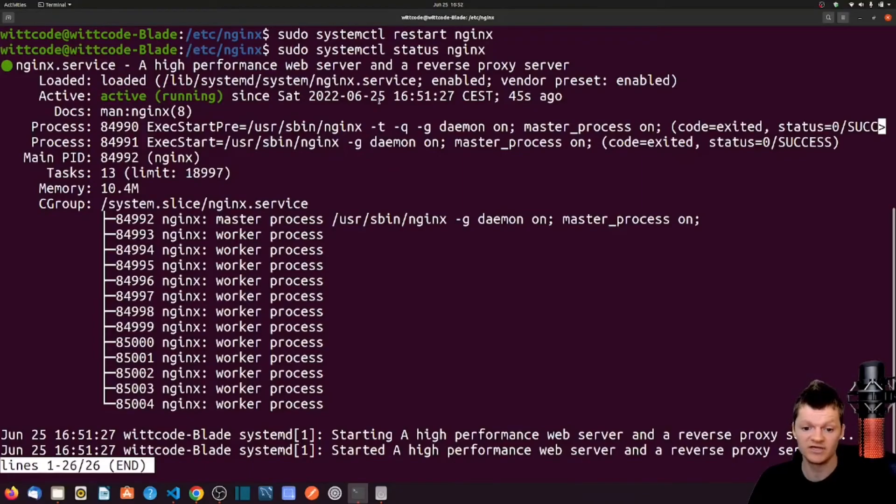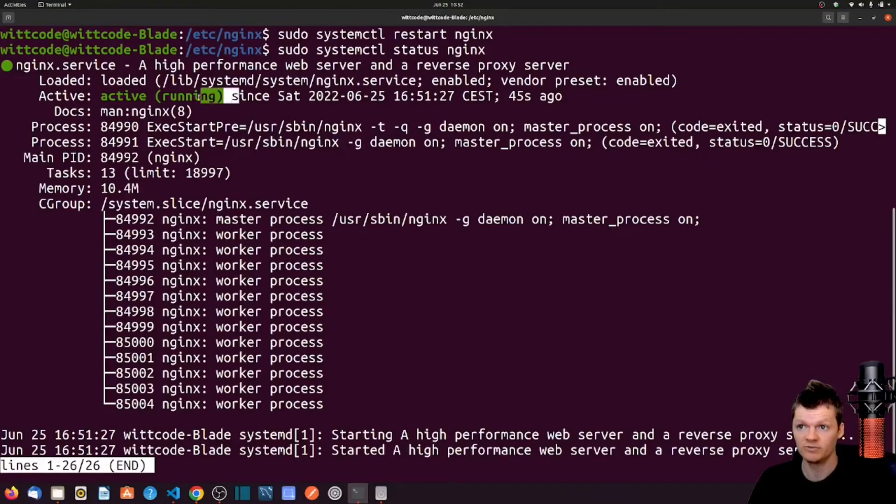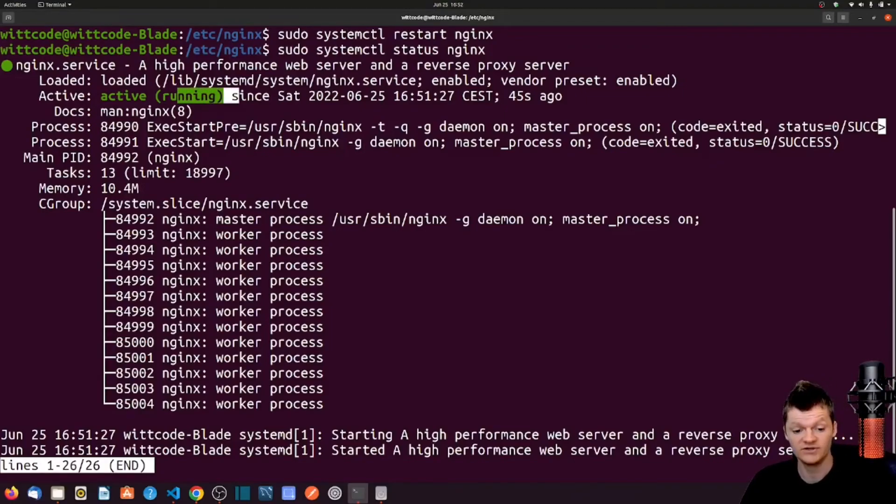If NGINX had issues loading, such as from a bad configuration, the status here will be listed as failed and will be in red. But so there we have it. Adding NGINX to an application can increase performance tremendously.